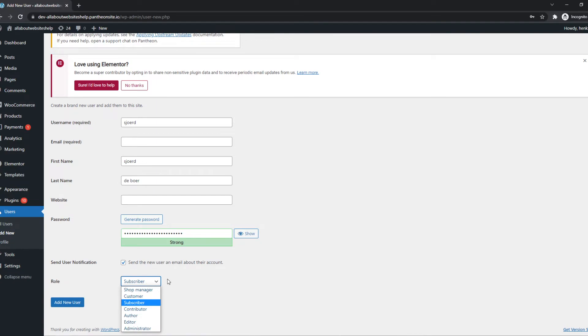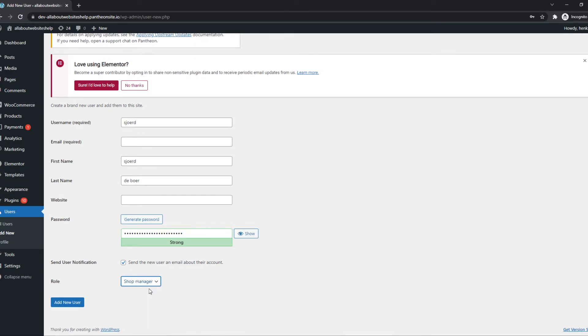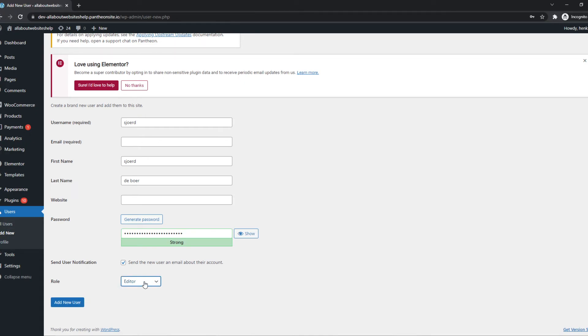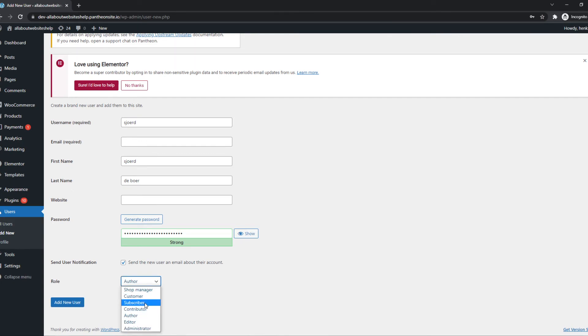And here we can select the role. So if you have WooCommerce installed, we can select Shop Manager so they can manage the shop and change everything there. You can make them an Editor so they can edit everything. We can make them an Author, a Contributor, a Subscriber, anything like this.